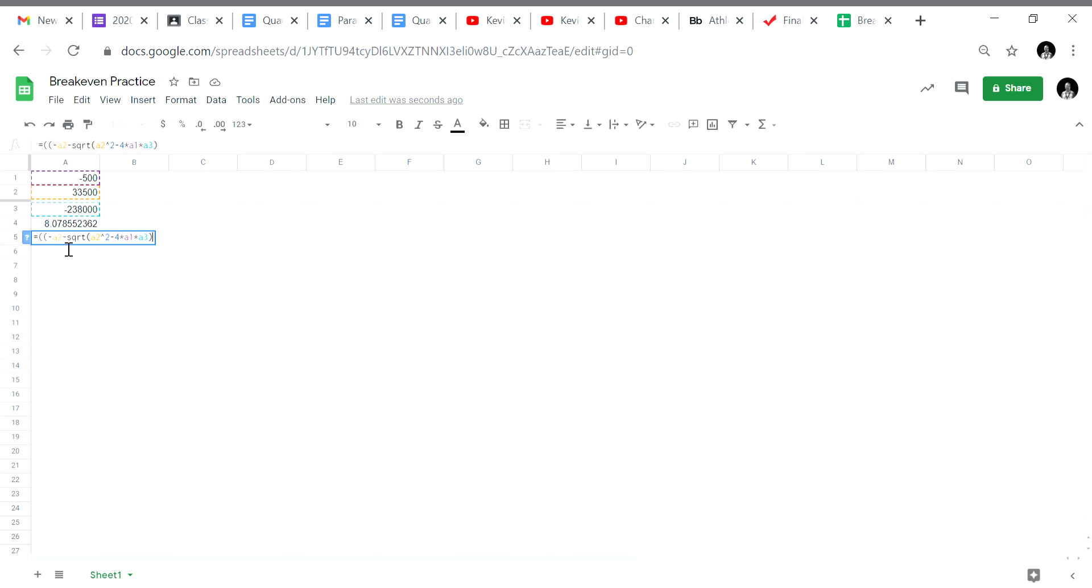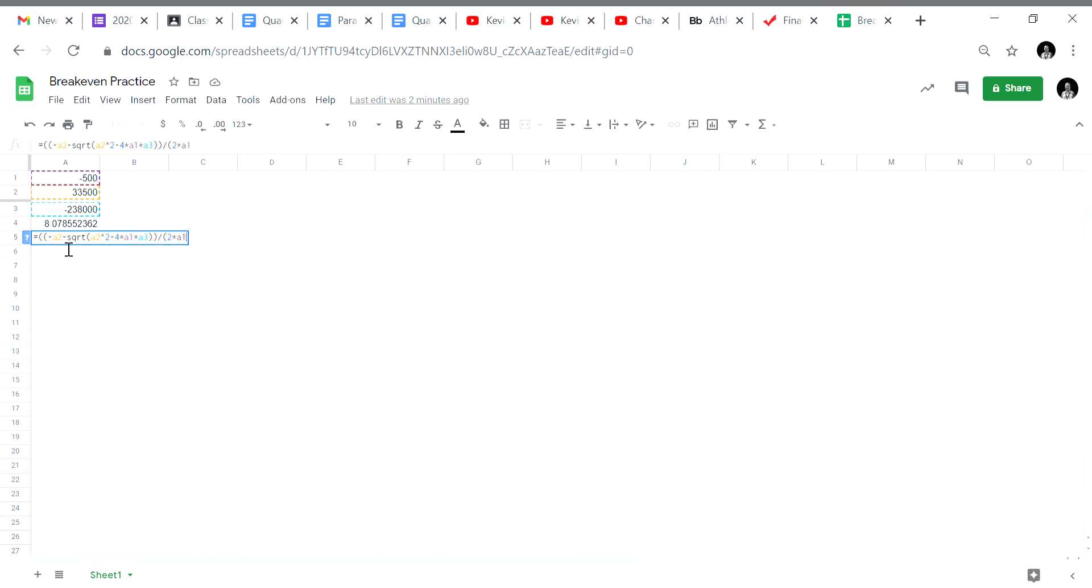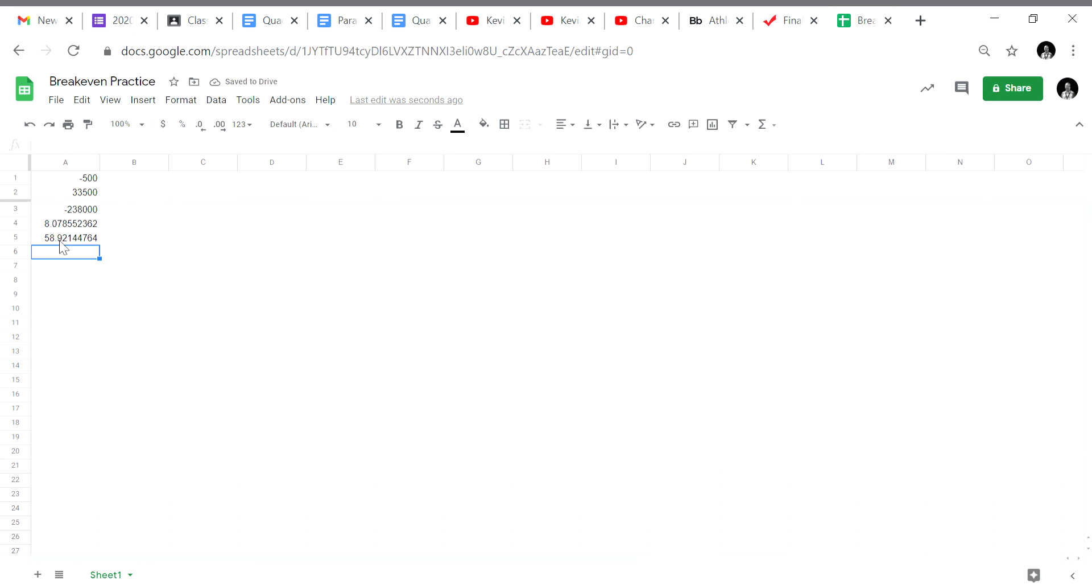That's our numerator. So close another parentheses for the numerator. Then we will divide and then we put the denominator in parentheses. 2A, 2 times A1. Parentheses for the denominator. Parentheses for the whole function. And we get $58.92. So the break-even points are $8.08 and $58.92.